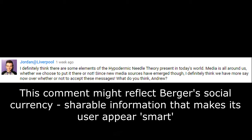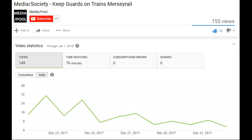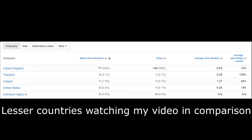Social currency — an element of Berger's STEPPS model — may therefore be in place, and might also mean the video was likely shared to others as evident by receiving two shares. The Media Society video, on the other hand, did not achieve any shares, hindering its view count in comparison, achieving 147 views, 10 likes and 1 comment.